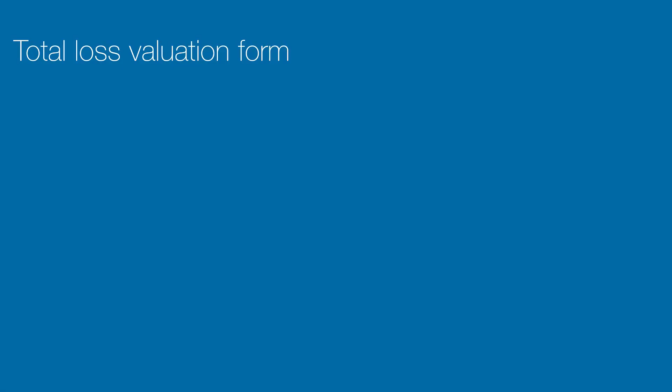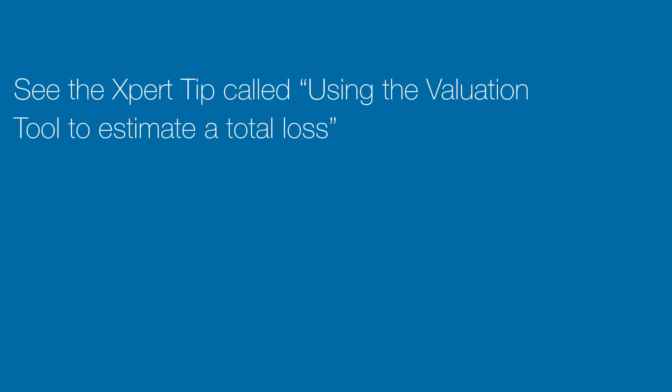If you are not familiar with how to do a total loss valuation, see our expert tip called Using the Valuation Tool to Estimate a Total Loss.